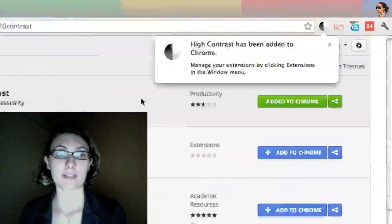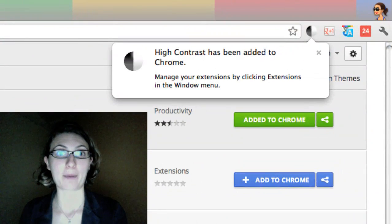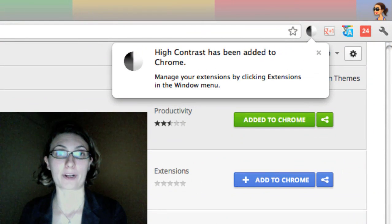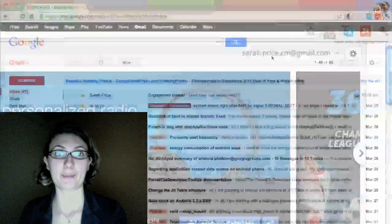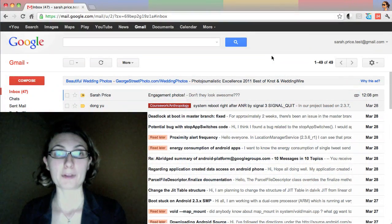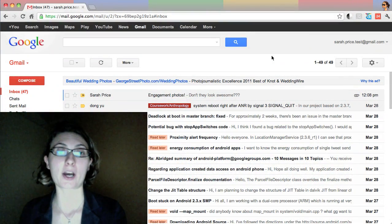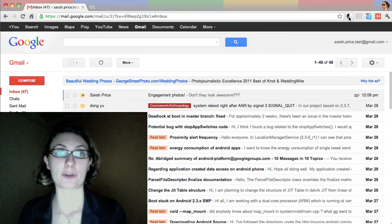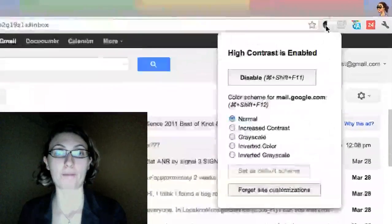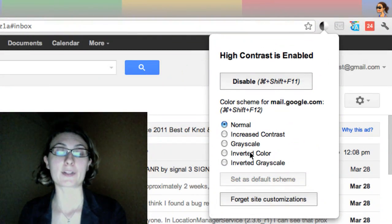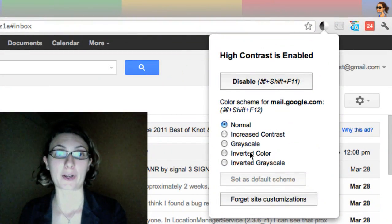The High Contrast extension should now be installed, so let's see how it works. From your Gmail inbox, click the High Contrast button on your Chrome toolbar. You'll see a number of options. Let's start with Inverted Color.